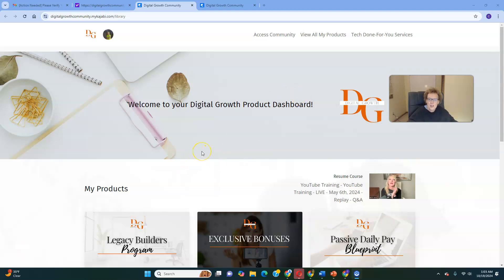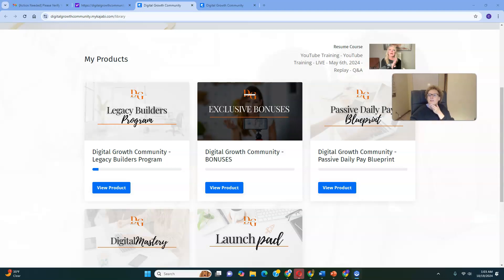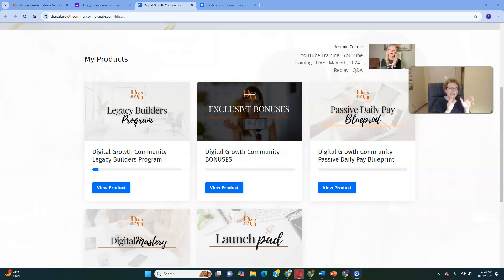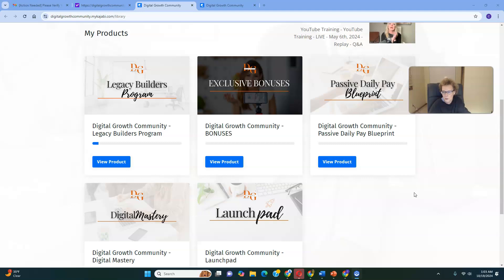This is the back office. I've just logged in, and this is your Digital Growth Product Dashboard. This is where you're going to have access to all four done-for-you digital products if you come in at the $900 level, which is our most popular and flagship product. It gives you access to three other products — so in total, four streams of income. This is direct member-to-member; there's no uplines, no downlines. You keep 100% of the profit every time somebody purchases from your automated funnel.